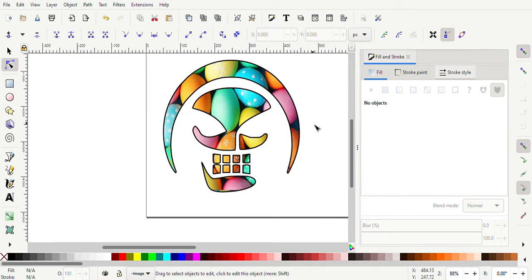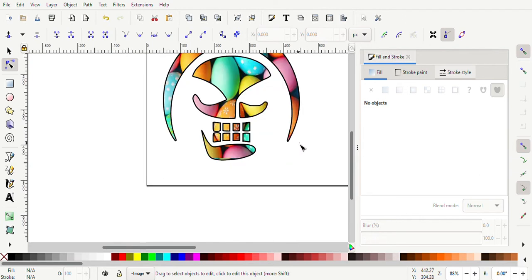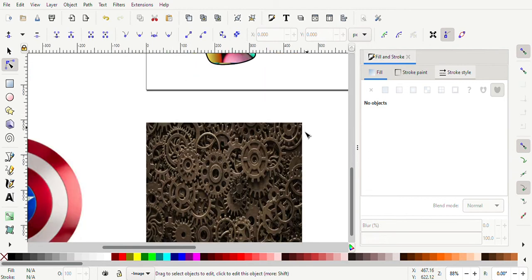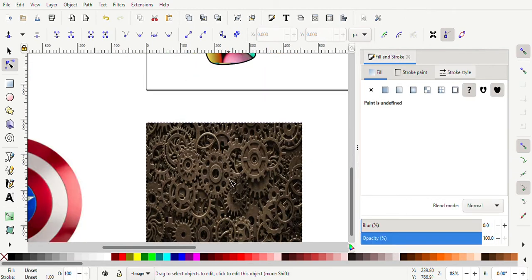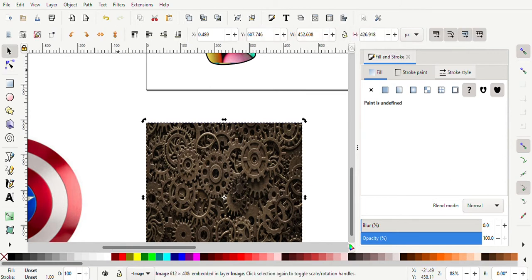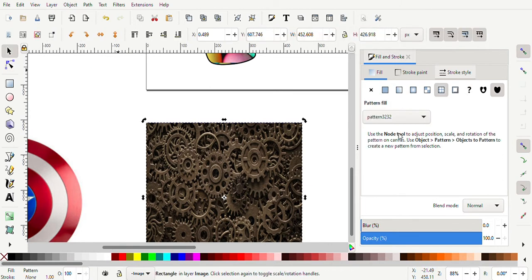I'll do it again here. I'm gonna do this one as well. So I clicked on that, come to Object, come down to Pattern, Object to Pattern again. Came up with a new one, different number. So then I can just click my logo, come into pattern.